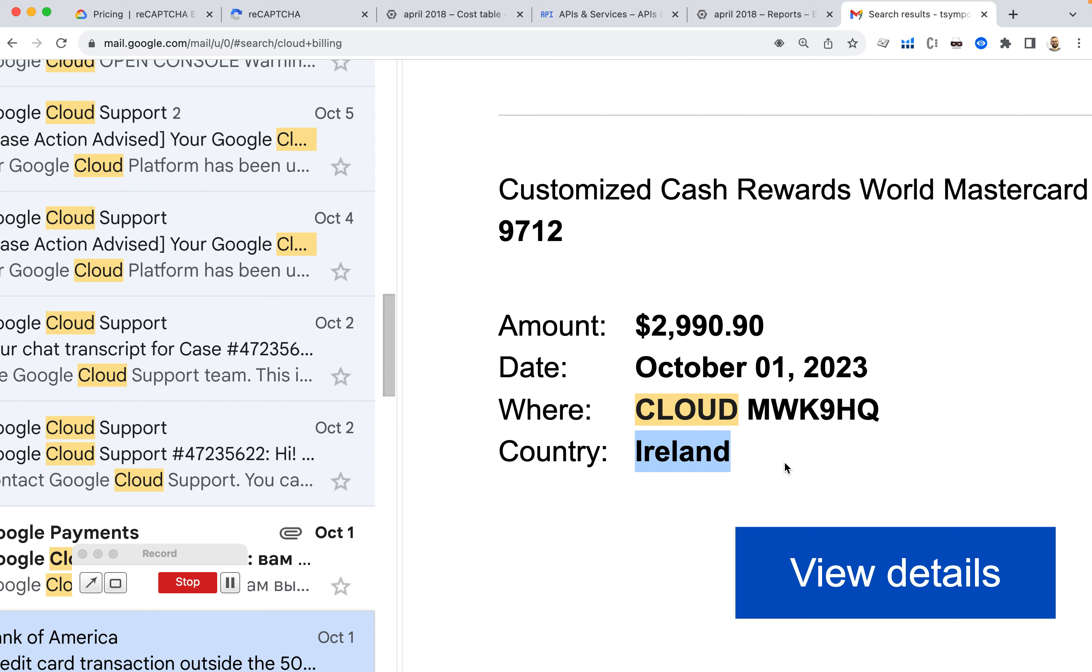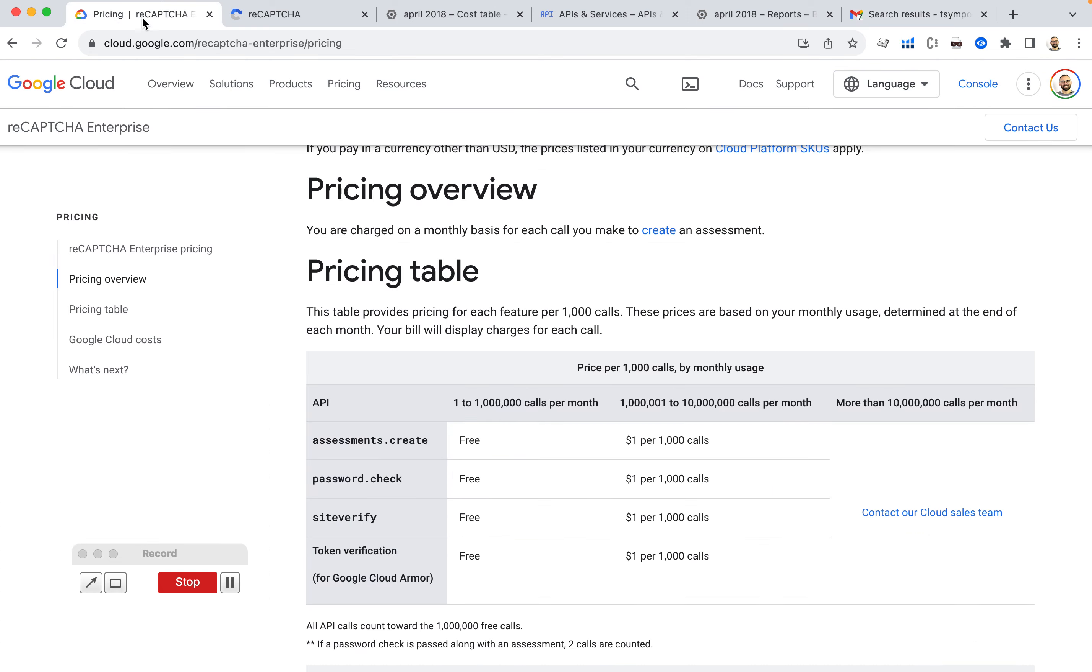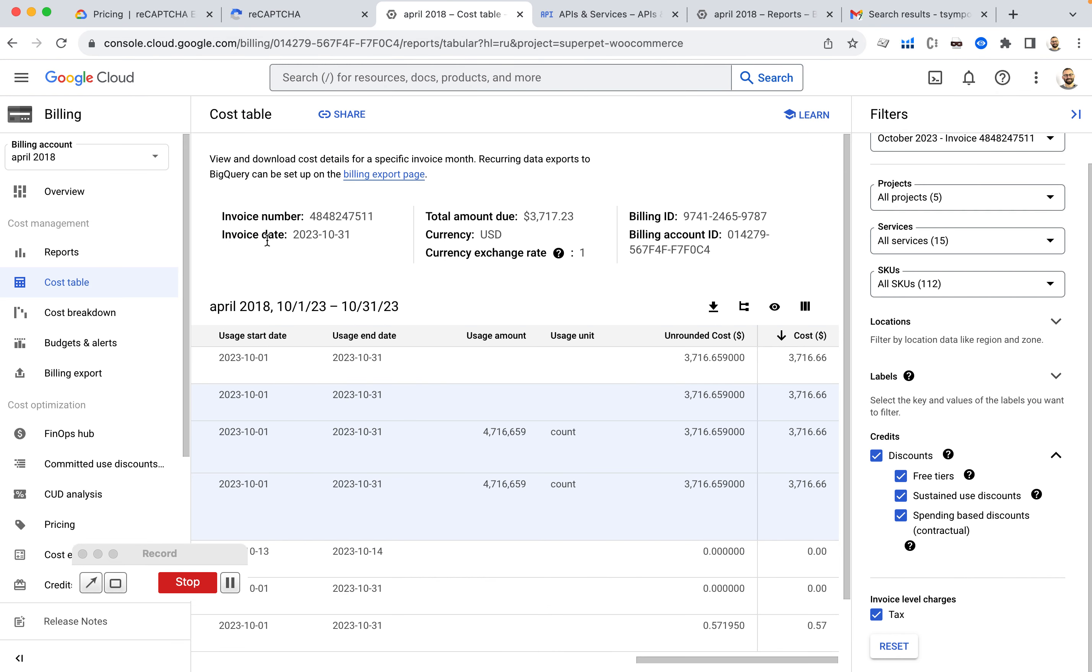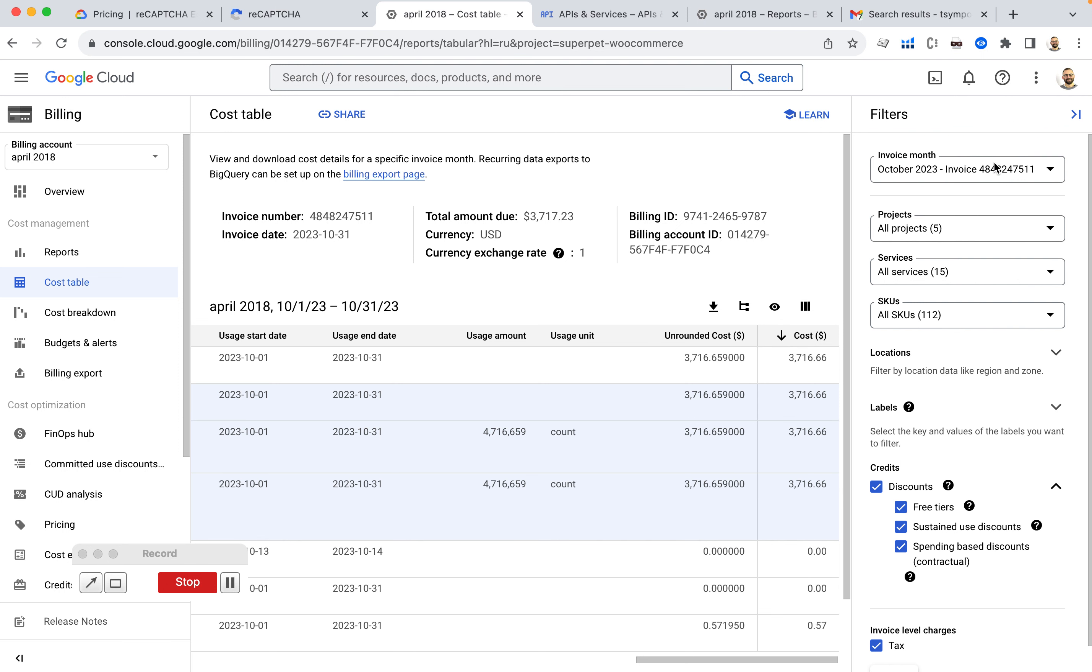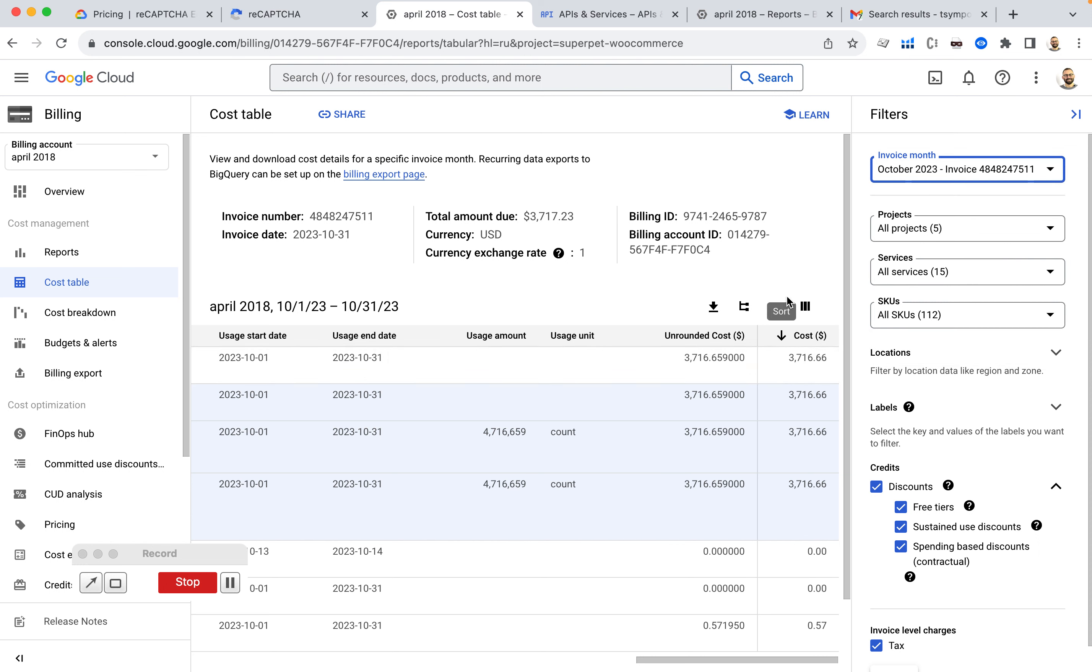So this time I wake up with this amazing sum and I try to do the research. I go to my Google Cloud account and then I see that, yes, I actually am being charged.